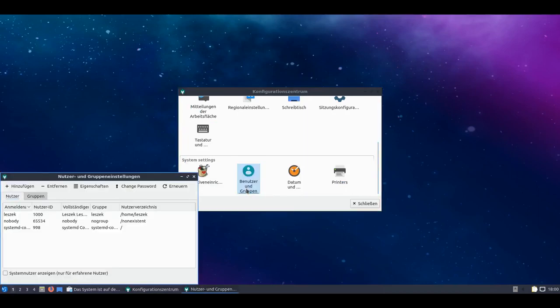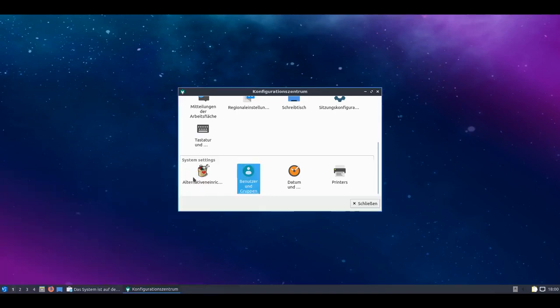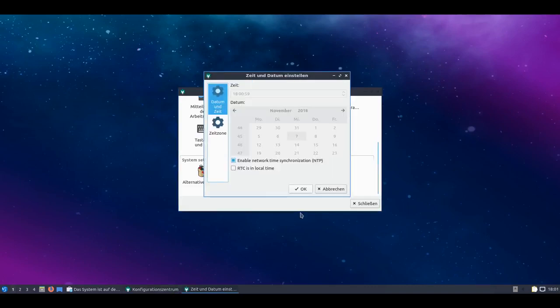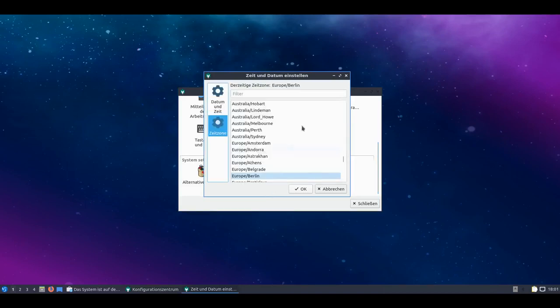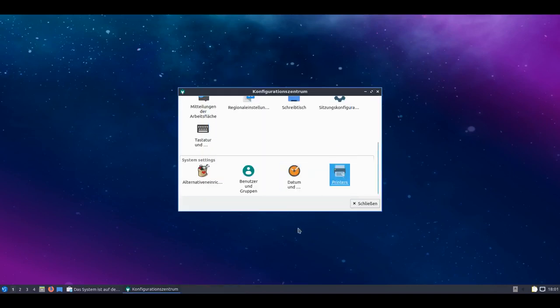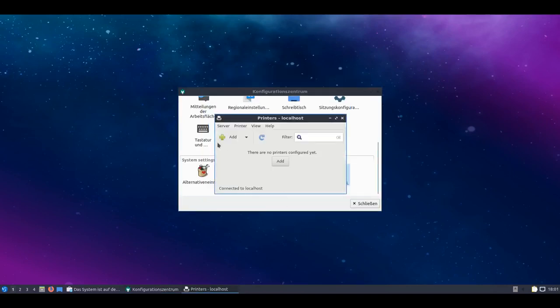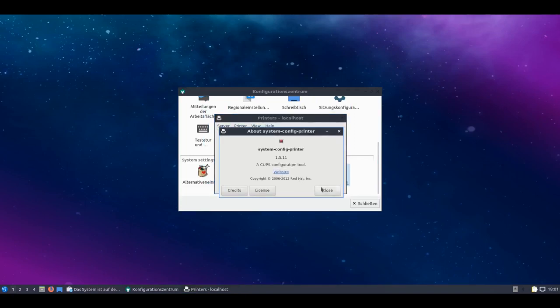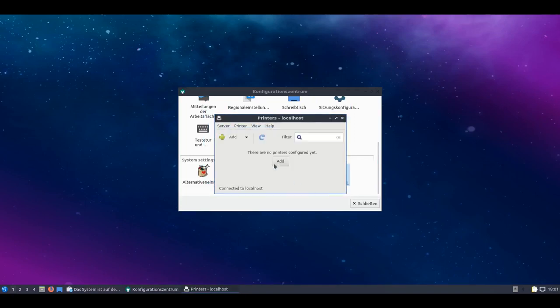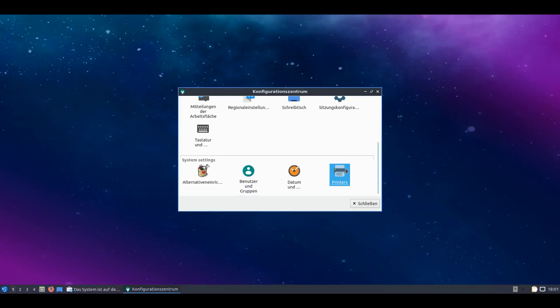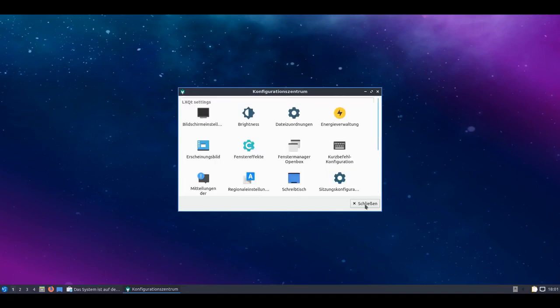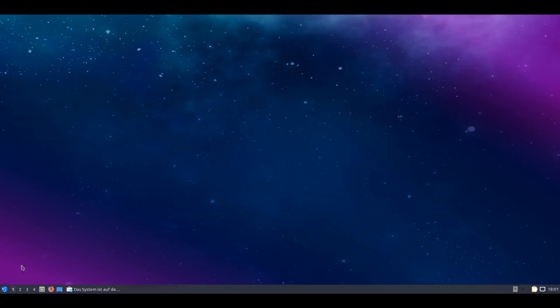Then the remaining system settings. Users and groups can be configured. That's also a nice group and user management I find. The alternatives setup editor I already showed you. Date and time can be set up. And there we can say for example that we want to have the whole thing synchronized via network. And we can set the time zone. Printer dialog - that's the standard Gnome printer dialog. That allows you to add a printer here simply, via system-config-printer. By default the printers are also automatically detected I think. So now we've gone through the settings too. The system update has also been updated, the whole system.